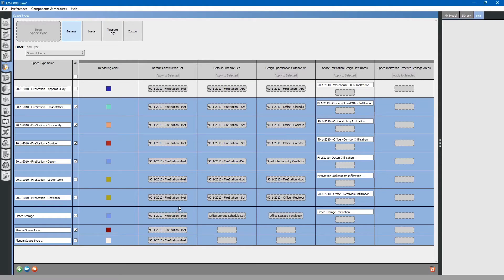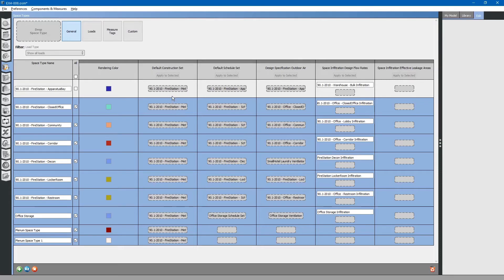This construction set is basically saying what type of constructions these spaces will be created from. You can customize these by creating additional construction sets. To create additional construction sets, please see the previous video.